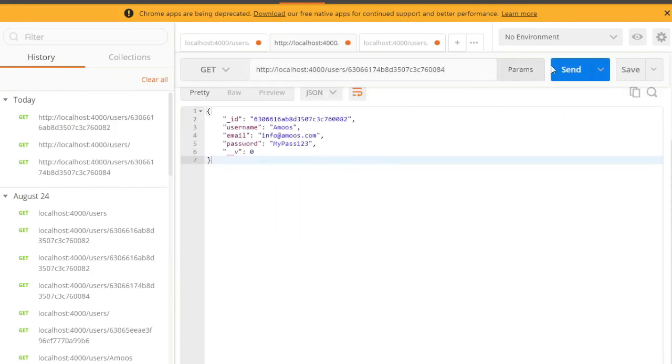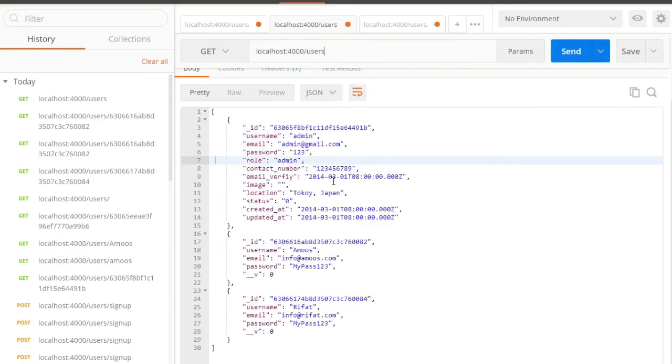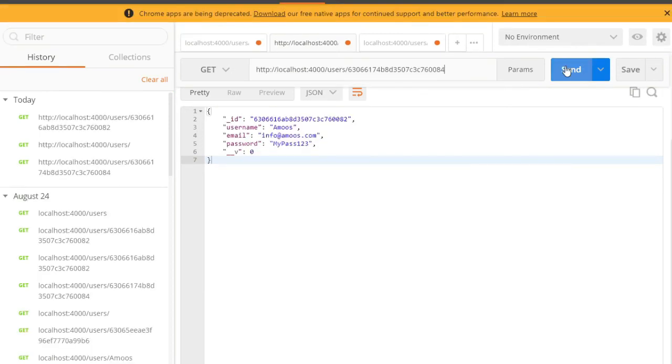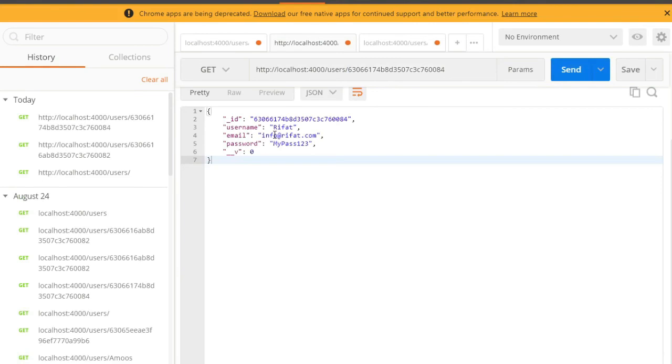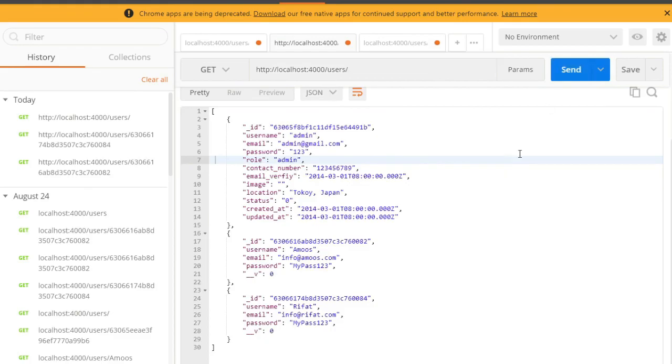We can see API response data by ID. I hope you like this video. Goodbye.